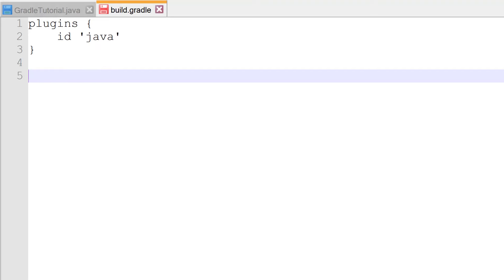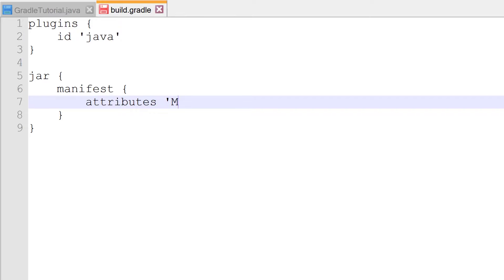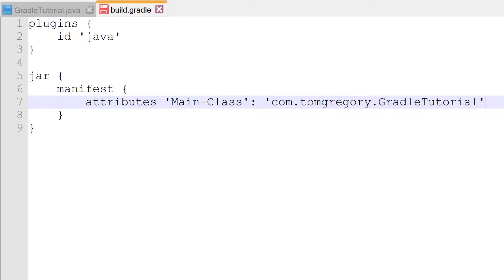To configure it, we call a method jar, passing a closure, then manifest, passing a closure, then attributes, passing it a map. The values of this map are the additional manifest attributes, in this case it's a key of Main-Class, and a value of the fully qualified class name com.tomgregory.GradleTutorial.